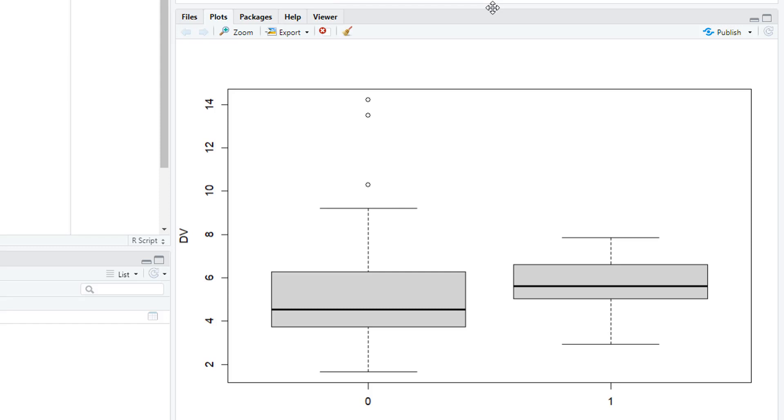And if we have outliers, then probably the normality assumption is violated as well. So we don't have normality, we have outliers, and we don't have homogeneity of variances. So more or less all basic assumptions we have for a normal student t-test are violated.